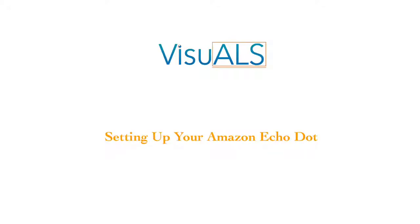Hello! My name is McKenna Camaro, I'm a software developer with Visuals, and today I'll be helping you set up your Amazon Echo Dot.